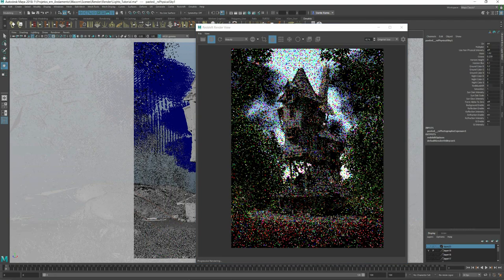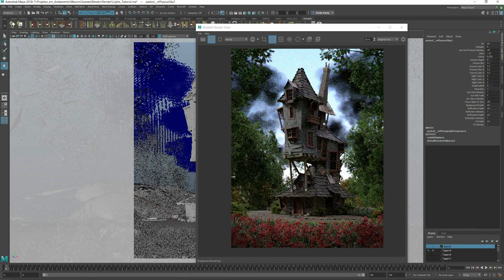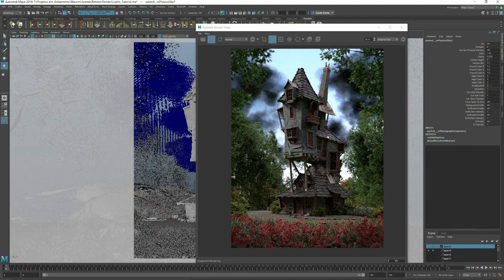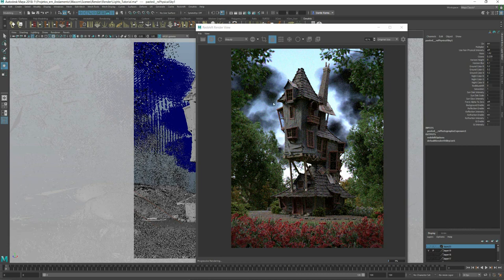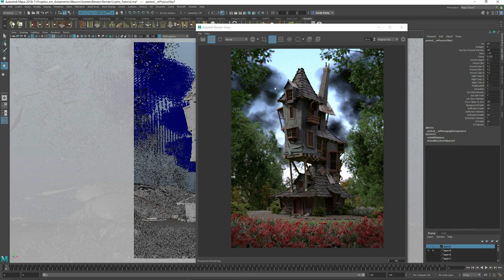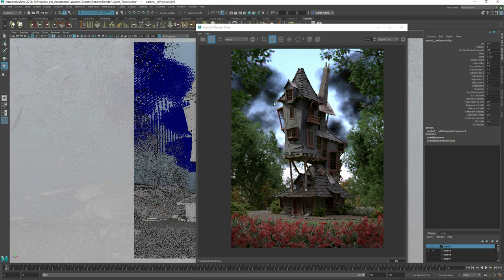As you can see the clouds are dark, they are volume and we have to say that our lights should affect volume. This is not on by default on Redshift.